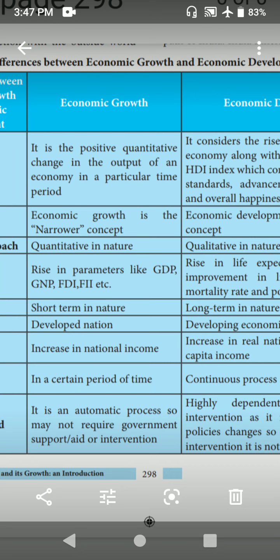What was the concept of economic growth? It is a narrower concept. Economic development is a broader concept. What was the nature of approach? Economic growth is a quantitative nature. Economic development is a qualitative nature. What was the scope? Economic growth — rise in parameters like GDP, GNP, FDI, FII, etc. Economic development — rise in life expectancy rate, improvement in literacy rate, infant mortality rate, and poverty rate, etc.